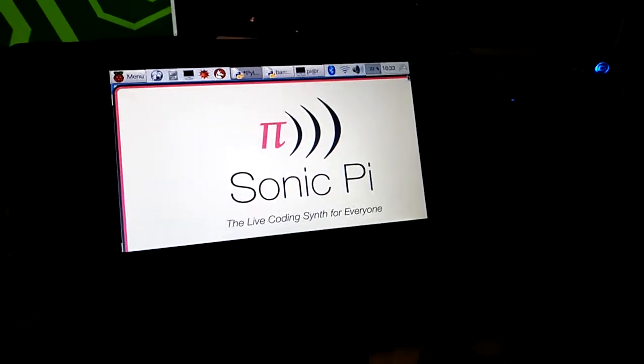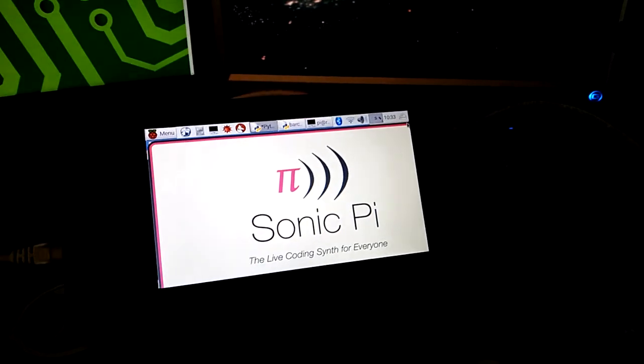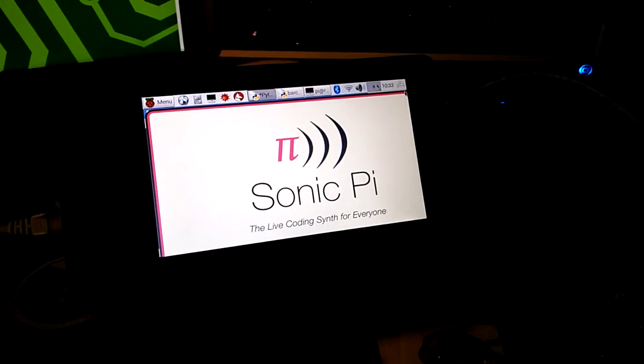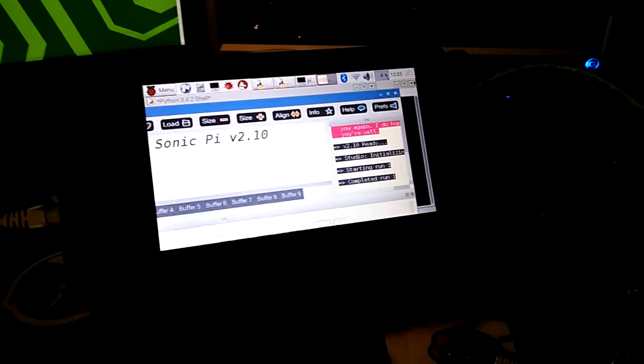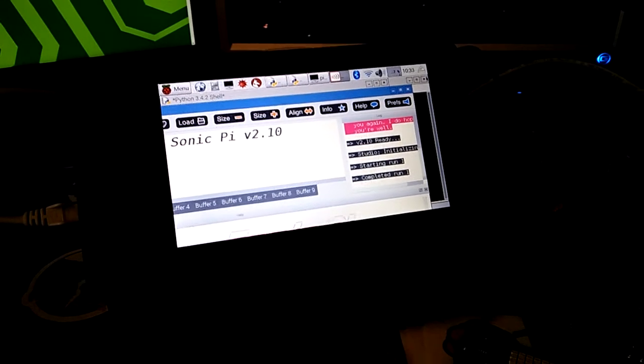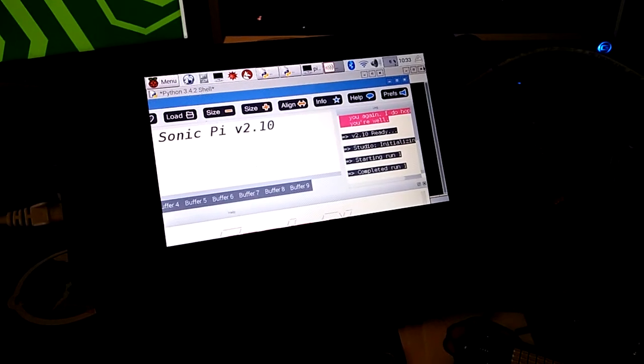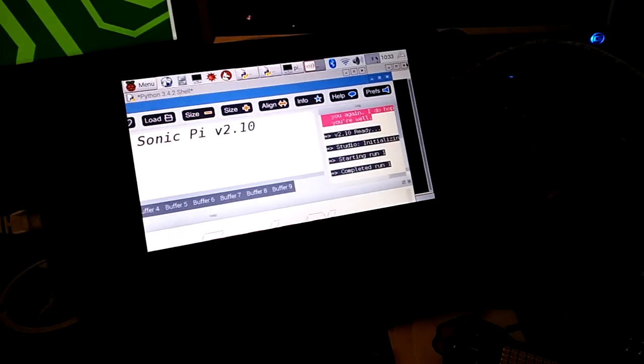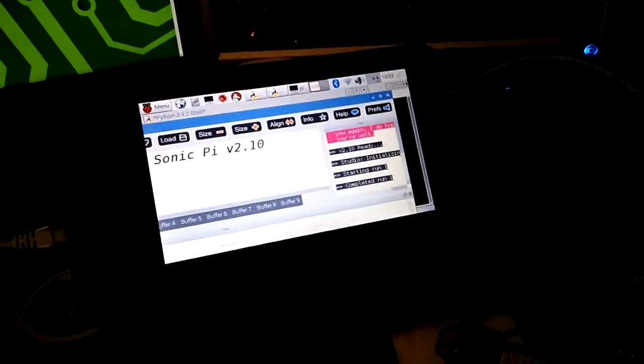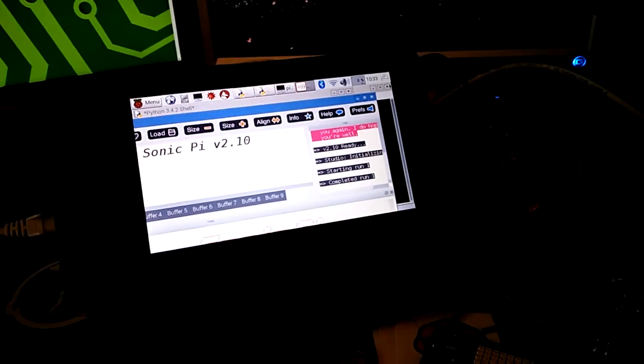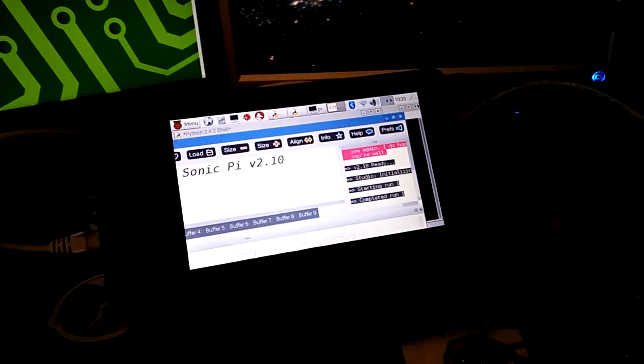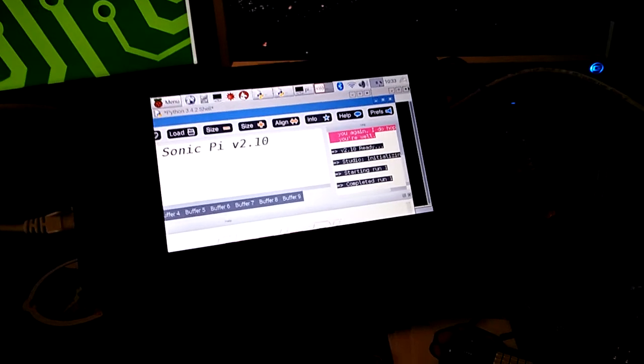So what's happening is the barcode scanner is acting like a USB keyboard. It scans a barcode, gets the value from the barcode, and then dumps it as standard input, which I've got set up in the Python code to dump into a variable, save the variable, and evaluate against the variable.